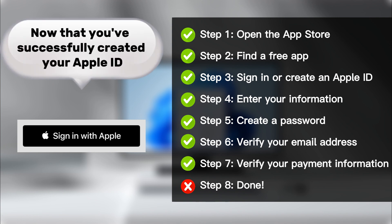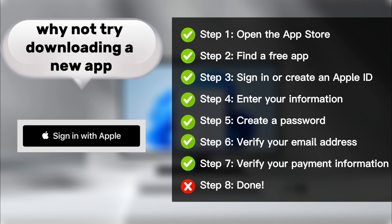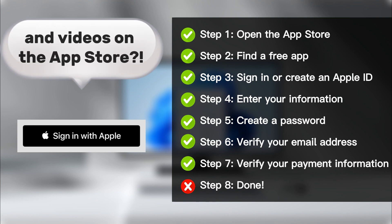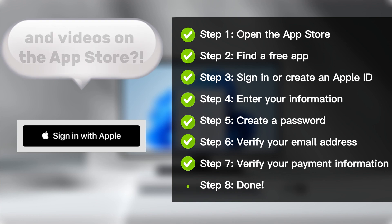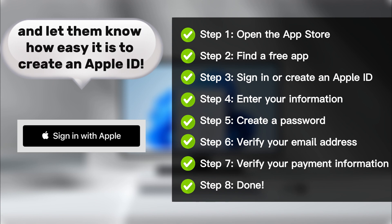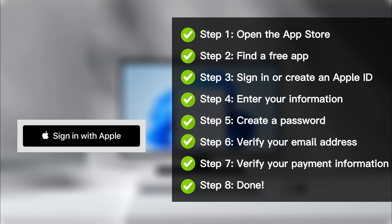Now that you've successfully created your Apple ID, why not try downloading a new app or accessing your favorite music and videos on the App Store? Share this tutorial with your friends and family and let them know how easy it is to create an Apple ID. And don't forget to like and subscribe to the Techie Grandparent for more helpful tech tutorials for seniors. Thanks for watching.